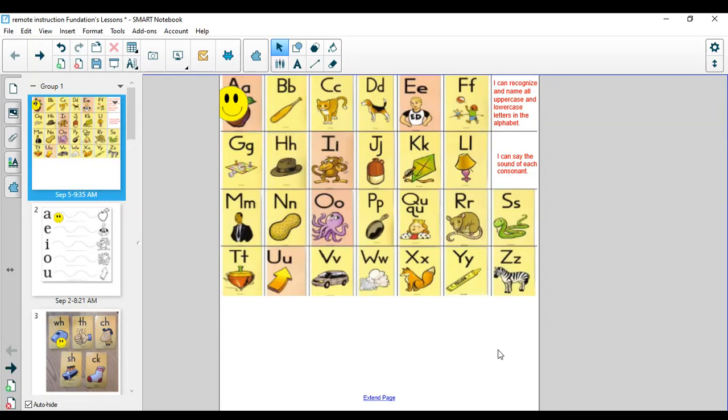Good morning. Today we are going to start a new week of Fundations. We're continuing to work really hard on reading and writing sentences and making words.